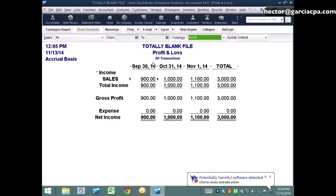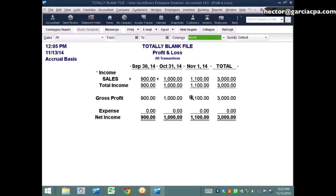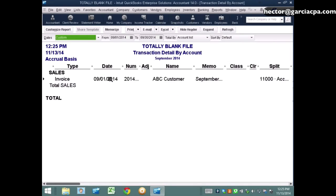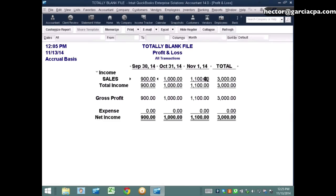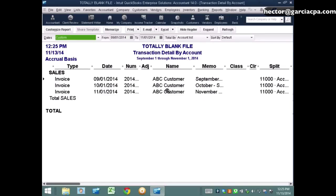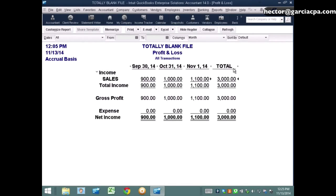In this QuickBooks file I have three invoices — this is an accrual-based report. Each invoice is dated a separate month, and each one has a different amount. In an accrual basis report, as you already know, the amount is tied to the actual date of the invoice. Now let's experiment with some payments.